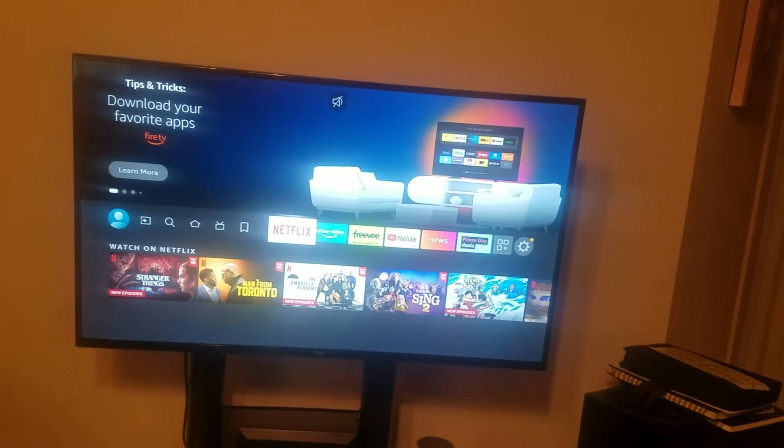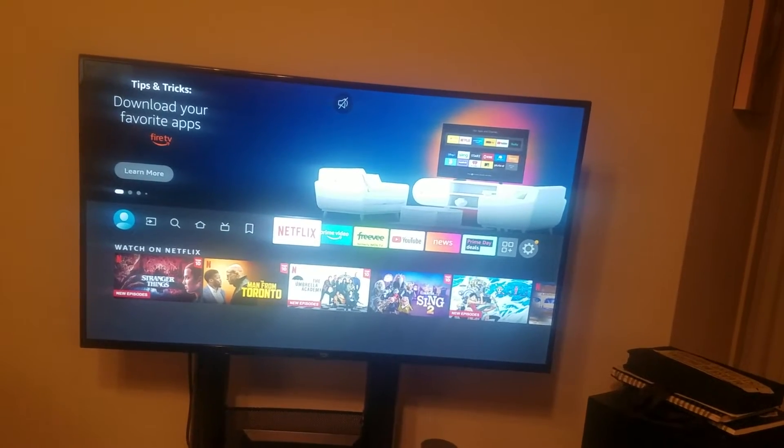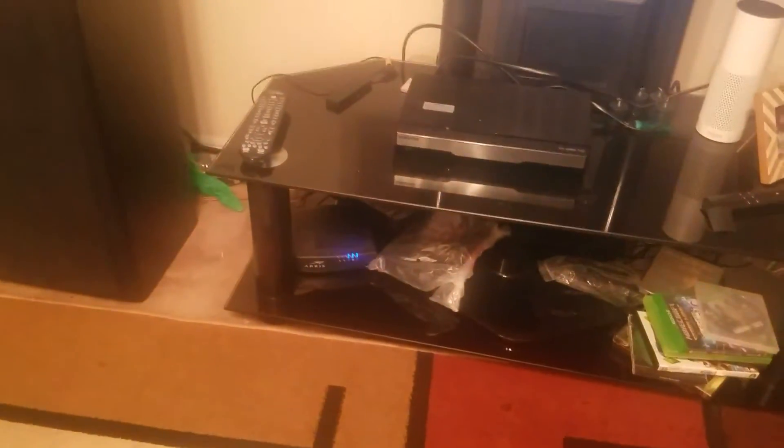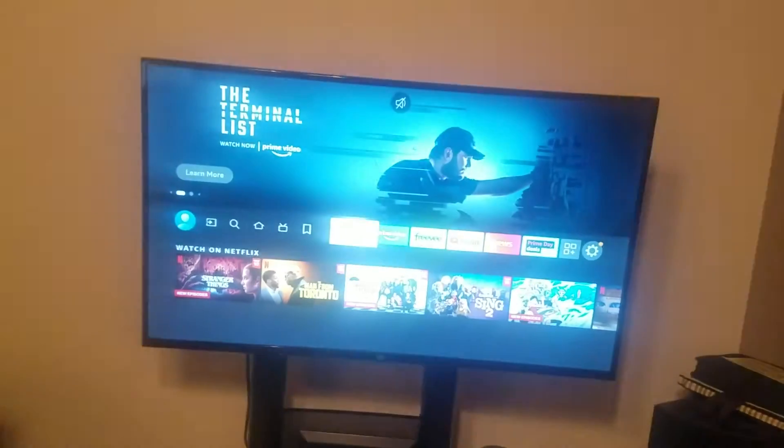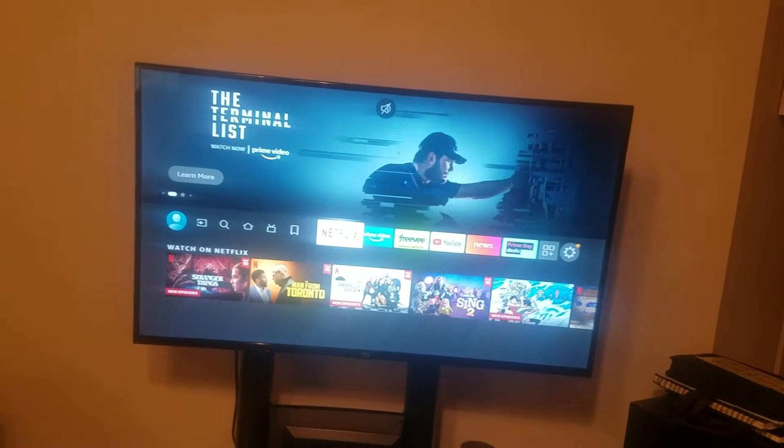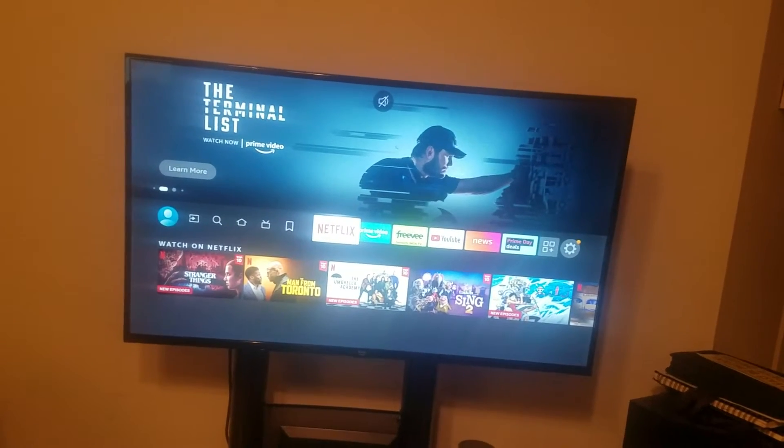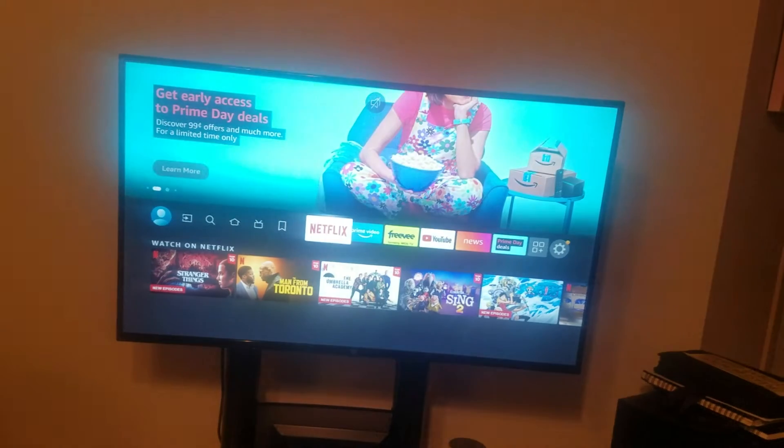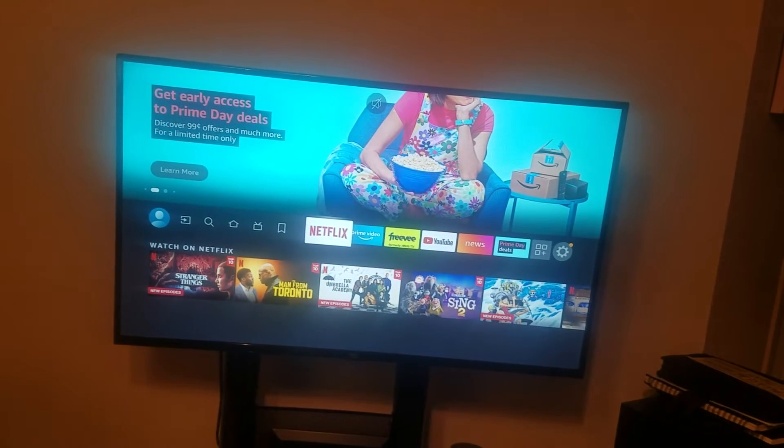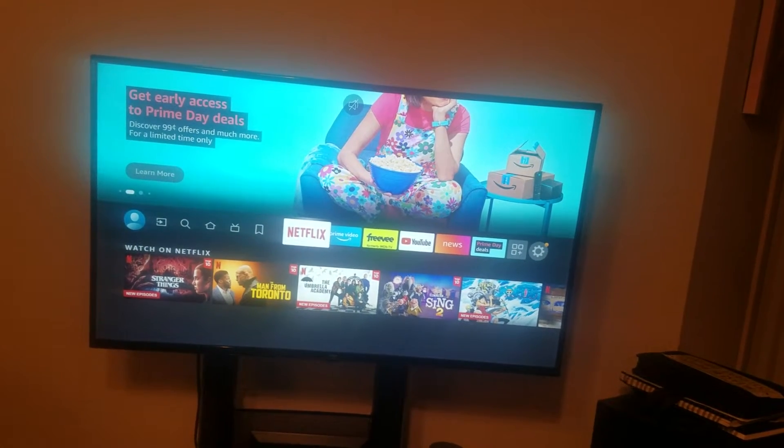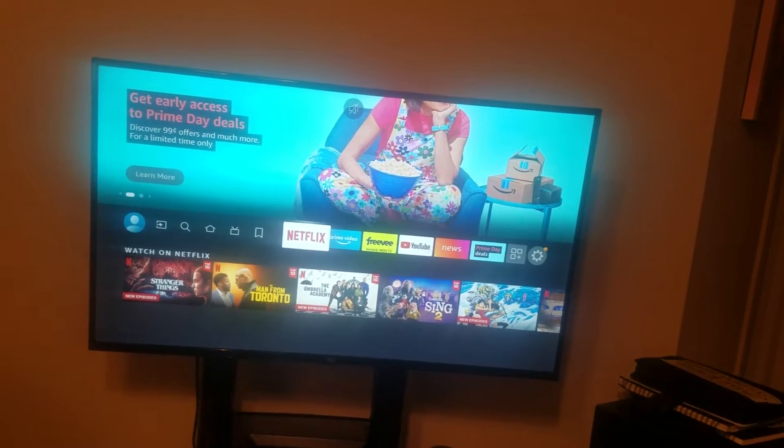First thing you want to do is make sure that your router is working, and to do that you want to check on another device whether that be a phone or another laptop or a computer and check if you're able to get connected there. If you are then it is your TV.